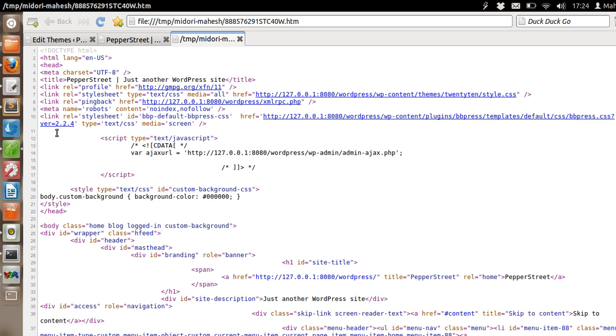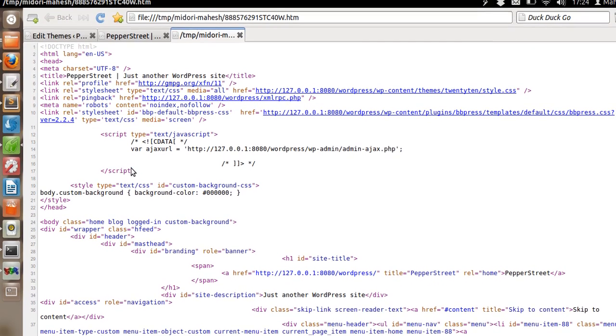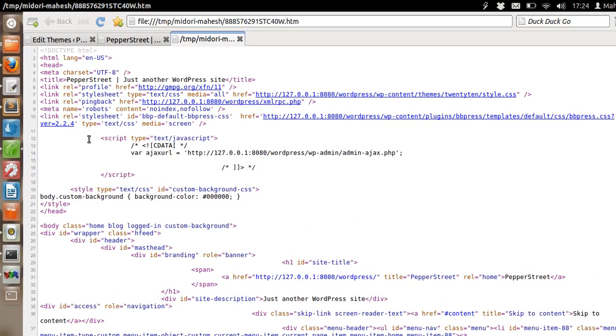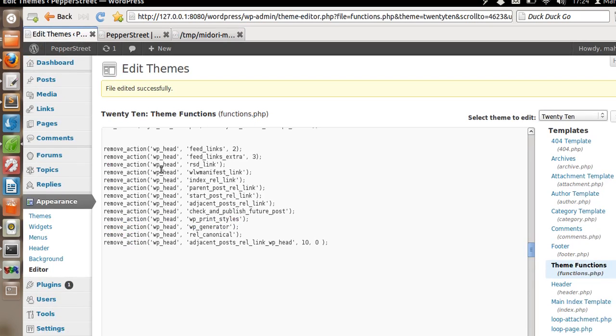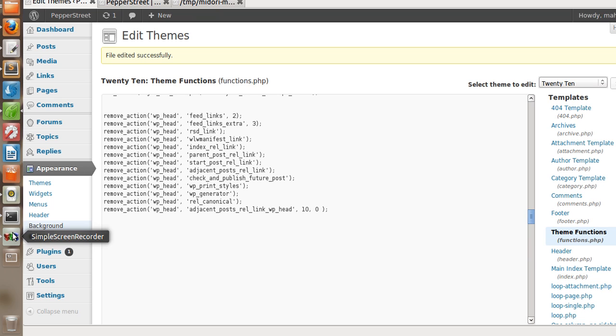As you can see, you don't see any WordPress related information like WordPress version or RSS links and lots of other information that we previously saw inside the header. You can go through each of these remove action and remove header related information.